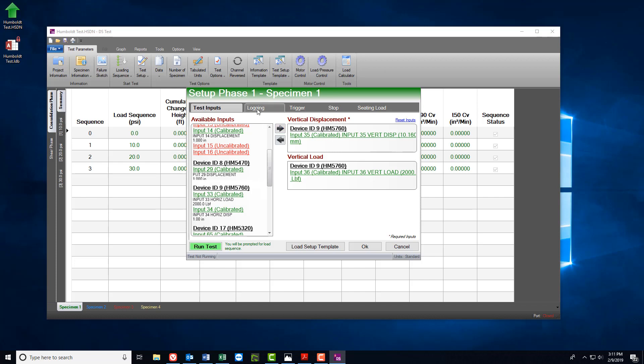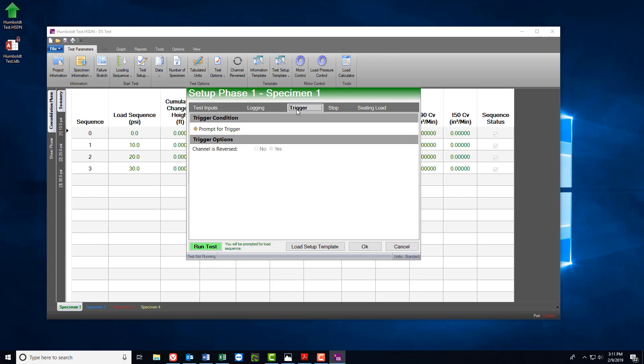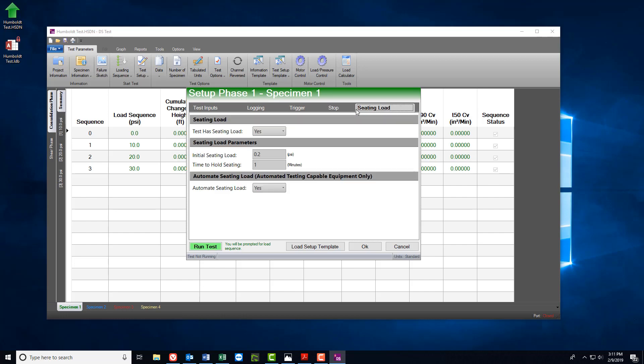From there, move through each of the tabs, including Logging, Trigger, Stop, and Seating Load in order to ensure that the test parameters that you wish to use are set. Once you're satisfied with the appropriate parameters, go ahead and select OK.